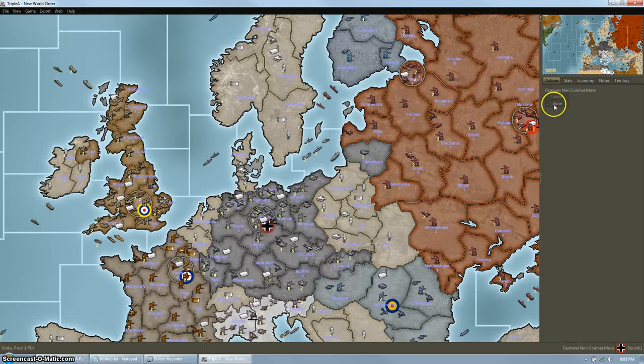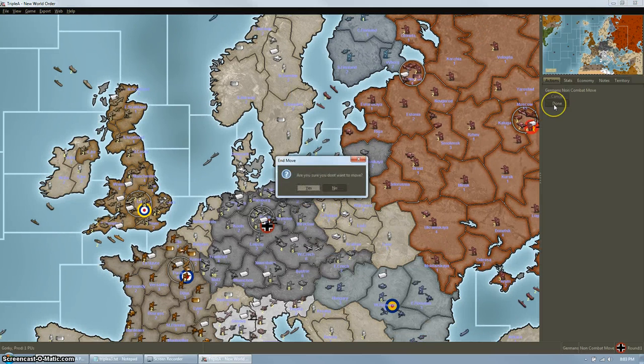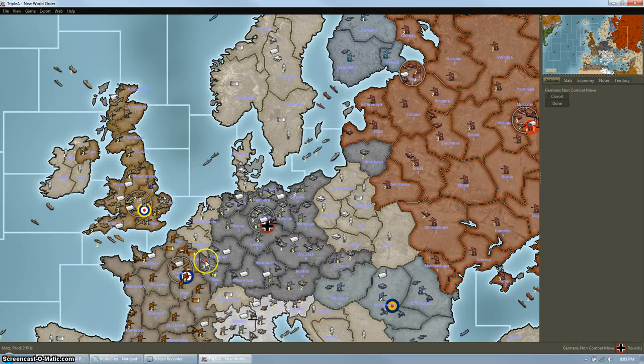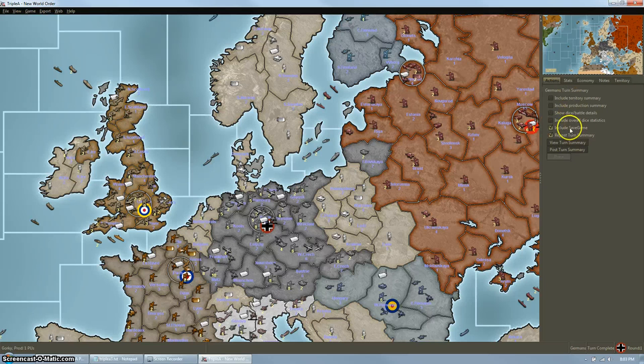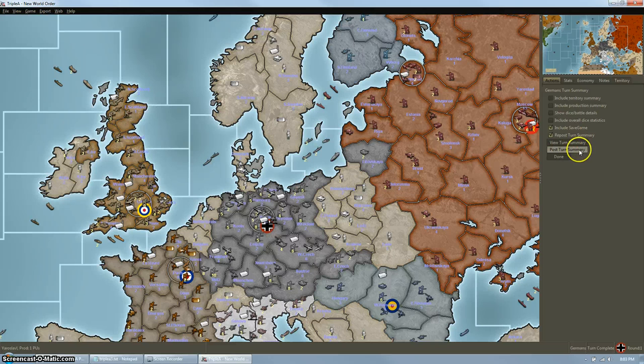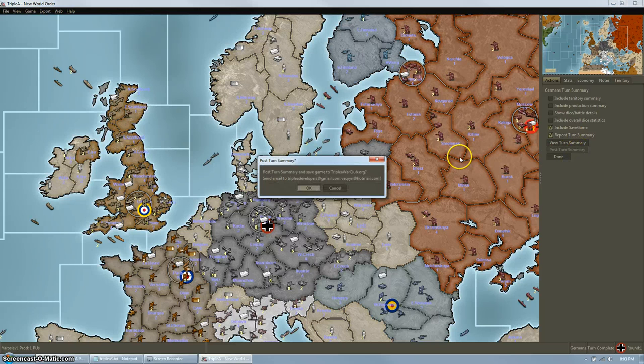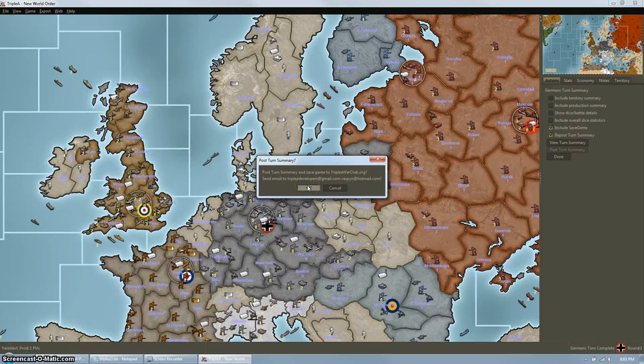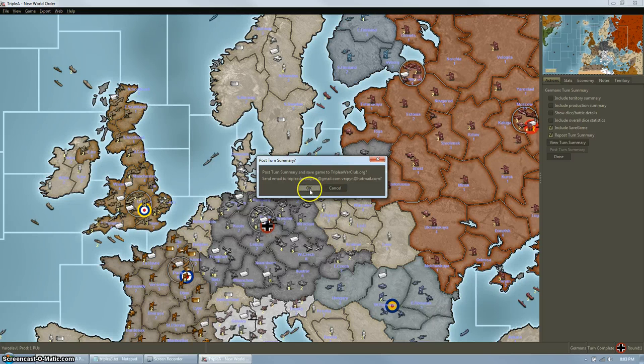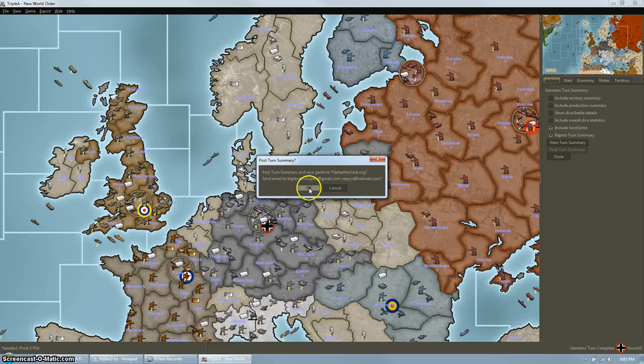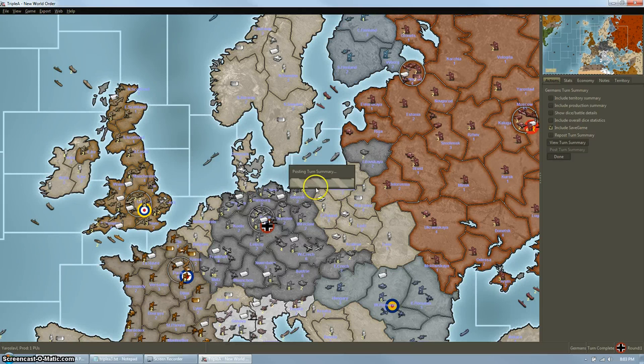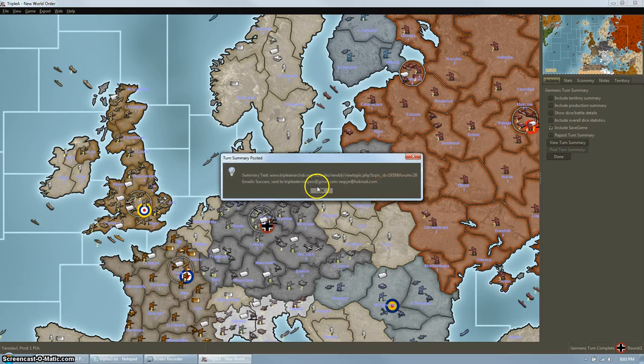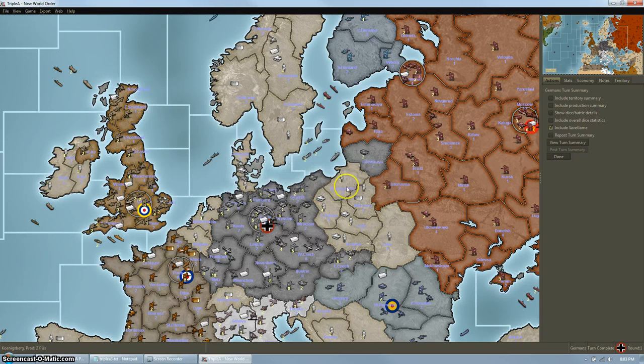At the end of every turn, there is an option to post the save. So over here on the right, we can see that the turn is finished. And click Post Turn Summary and that will send the end of the turn to the forum. You should do this every single time that a player's turn is over.